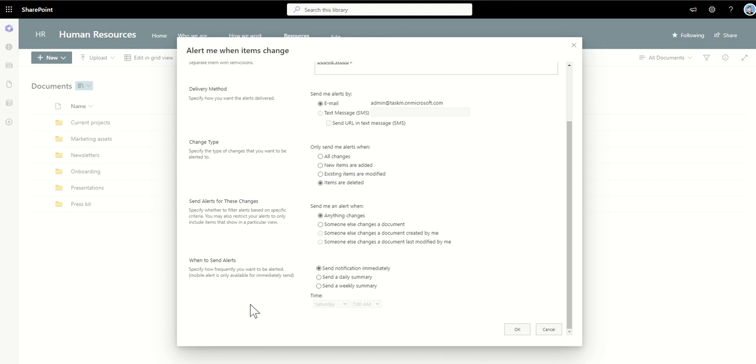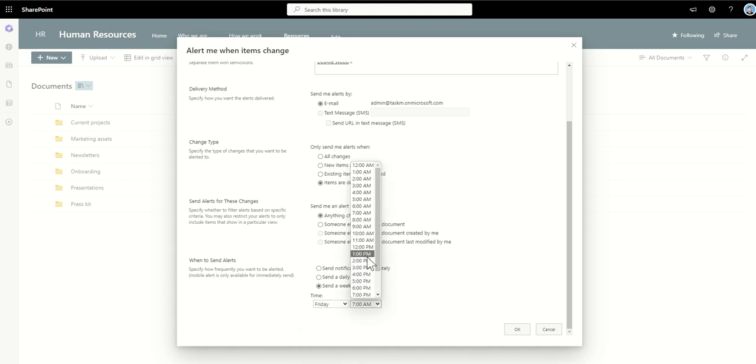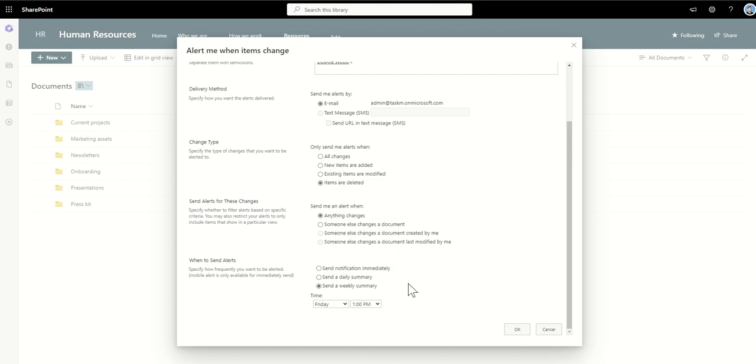And then we can specify when to send alerts. So this is about specifying how frequently you want to be alerted, and it could either be immediately so send notification immediately, or you might want a daily summary or weekly summary. So say for example there was a bit of churn in this document library and there was a load of modifications going on and actually you just wanted to have a weekly summary to say on Friday at let's say 1 p.m. I'm gonna spend the afternoon just looking over the changes that have been made inside of the human resources document library. But in my scenario because it's something that's quite urgent, someone deleted something I didn't want them to delete, then I want it to notify me immediately. So now when I click on ok.